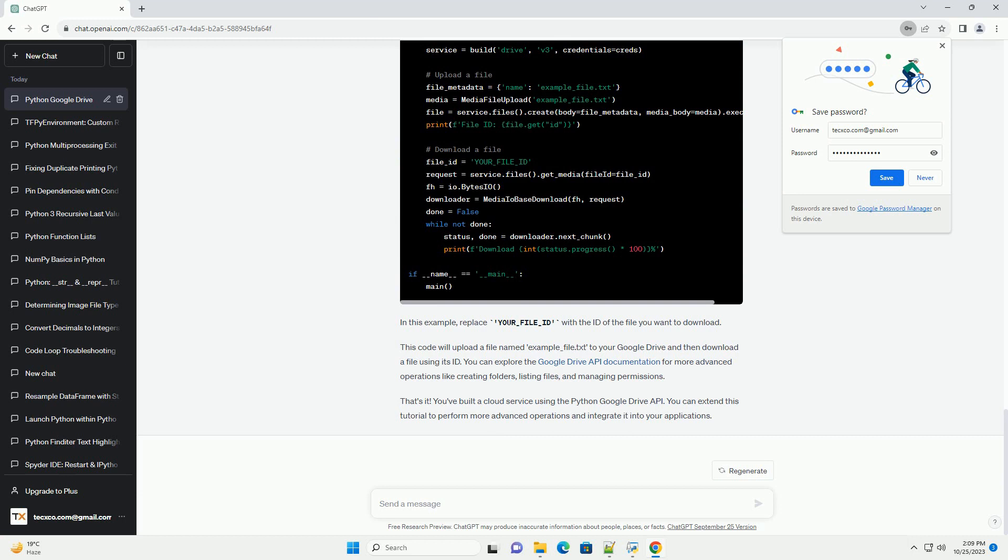Now, let's demonstrate how to upload, download, and manage files and folders on Google Drive. In this example, replace your_file_ID with the ID of the file you want to download. This code will upload a file named example_file.txt to your Google Drive and then download a file using its ID.